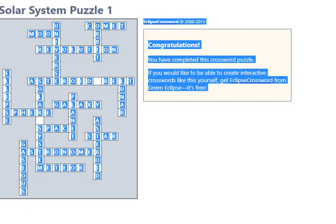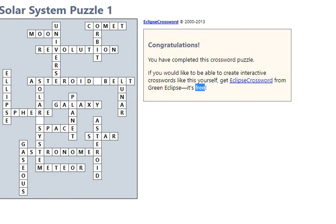So it says you have completed the puzzle. So we have comet, orbit, revolution, moon, universe, asteroid belt, lunar, ellipse, sphere, solar system, planet, galaxy, space, asteroid, star, astronomer, meteor, and gaseous. Yes, yes, yes, yes.